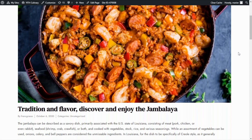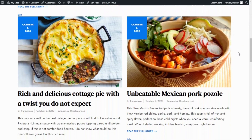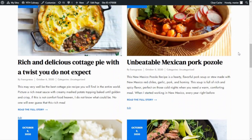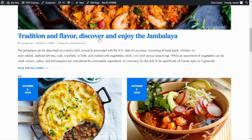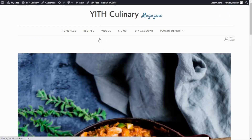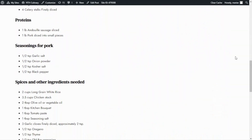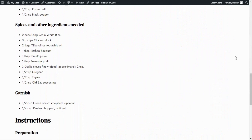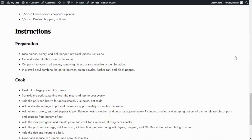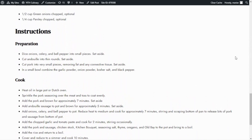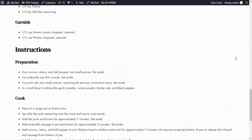Here we are inside our blog posts page, and as you can see we have some recipes available. Let's open our jambalaya recipe. Here if we scroll down, we can see that we're able to read the entire content of the article — all of the information for this recipe is available. And the same happens currently for anyone else who accesses these pages; they can see all of the information.